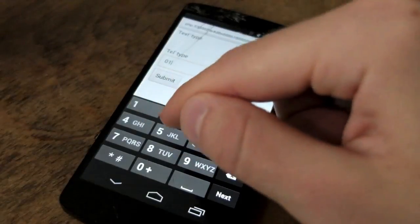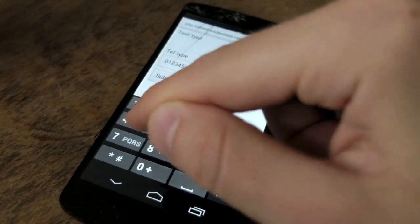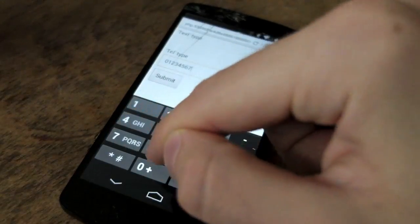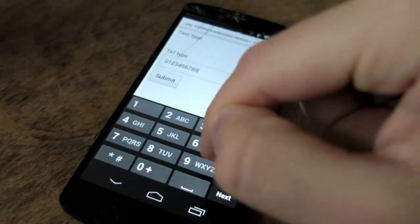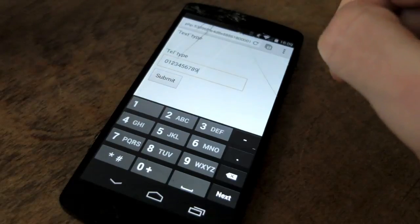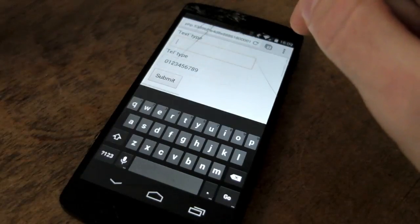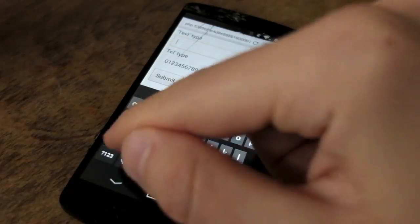Sensible browsers on smaller devices will detect the tel field as a numeric entry field and will provide this quick way of entering a number, much like you'd find when you're dialing a number on your phone.